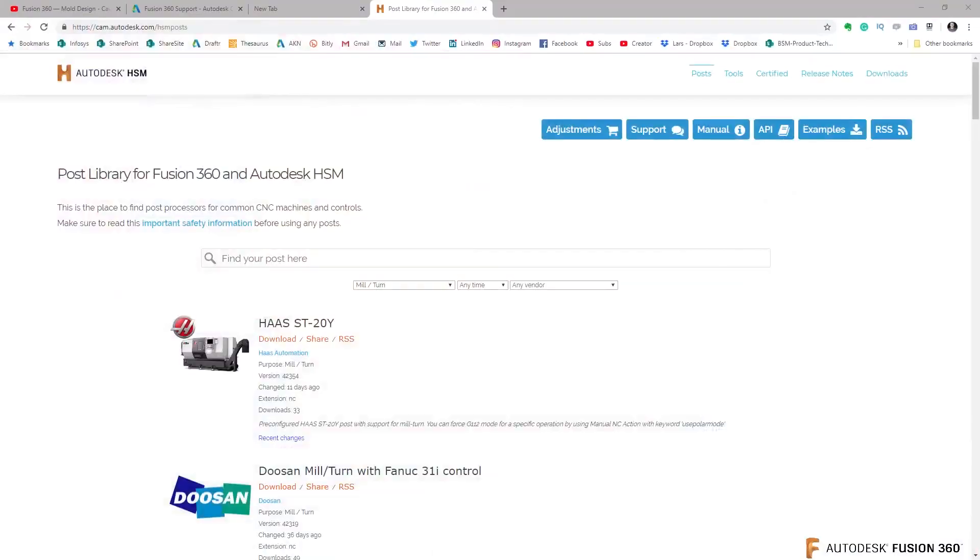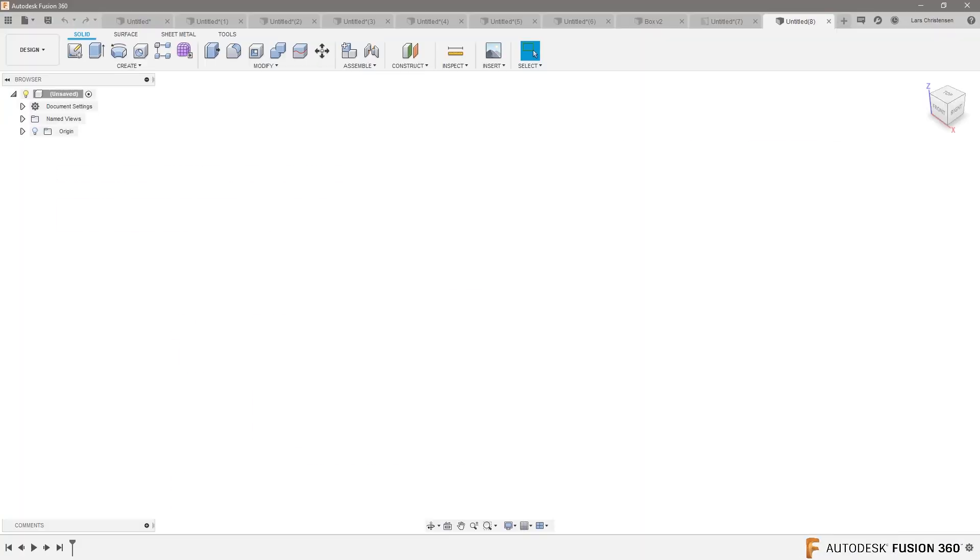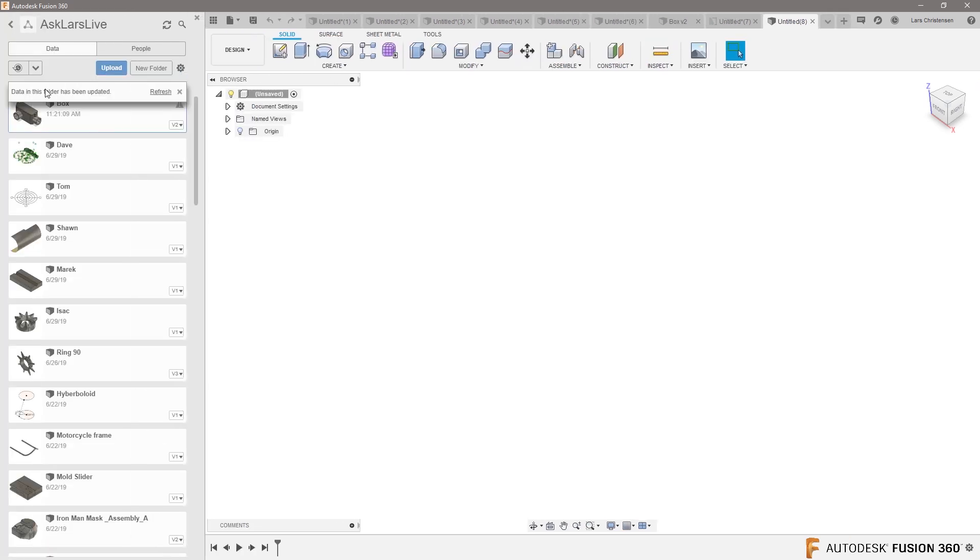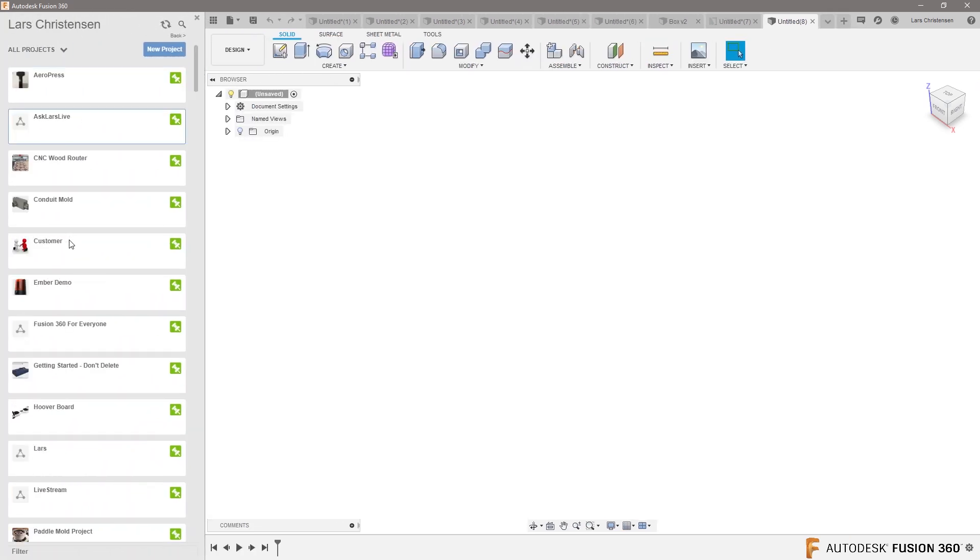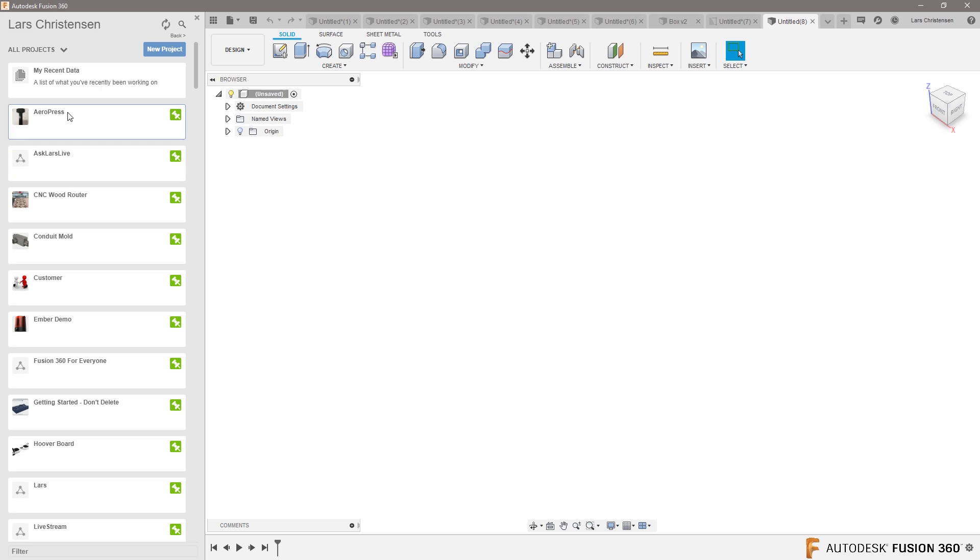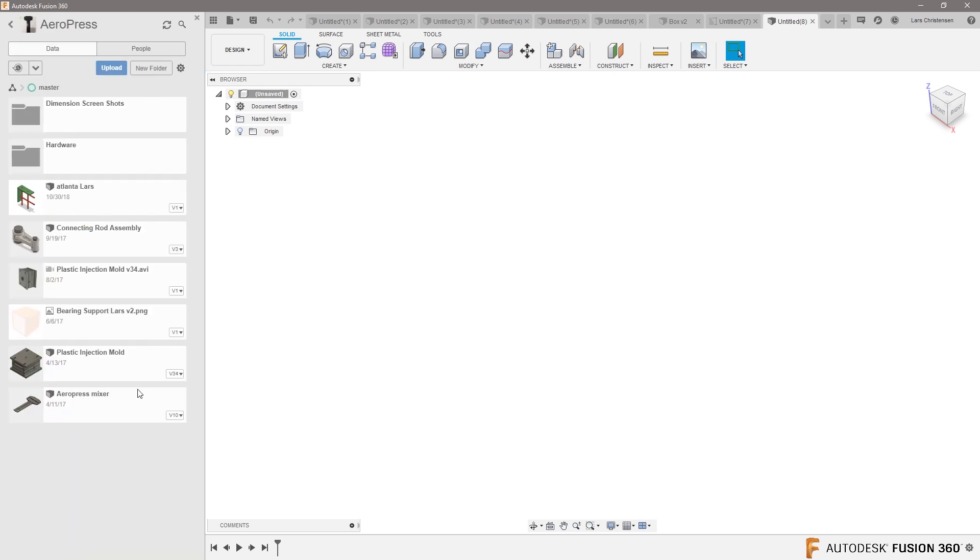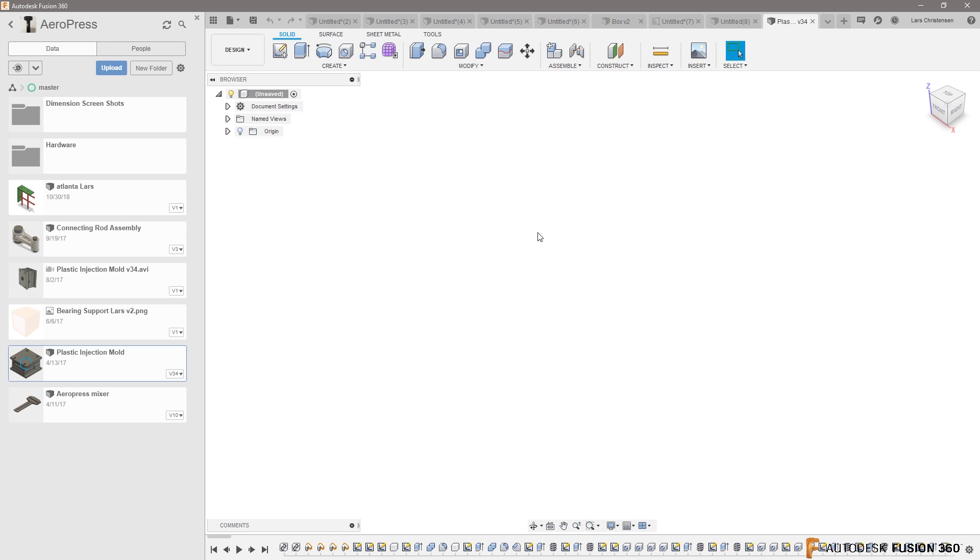So just to show here, I thought let's go in here and let's go and open up an assembly. Okay.